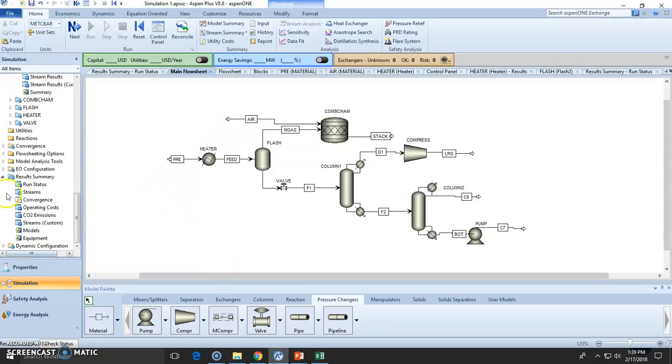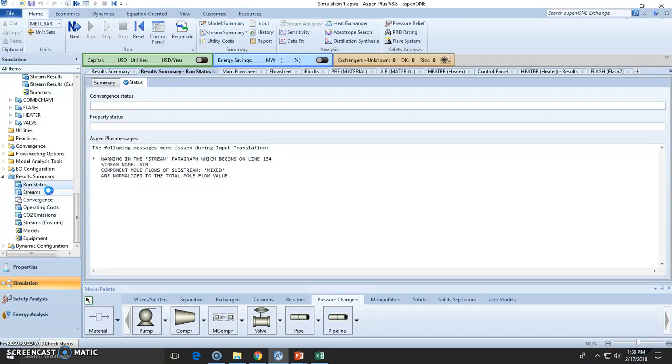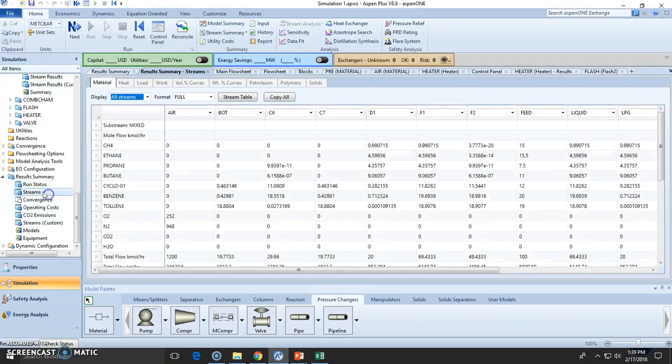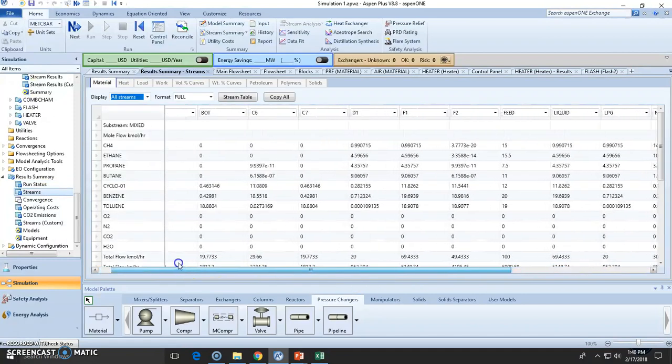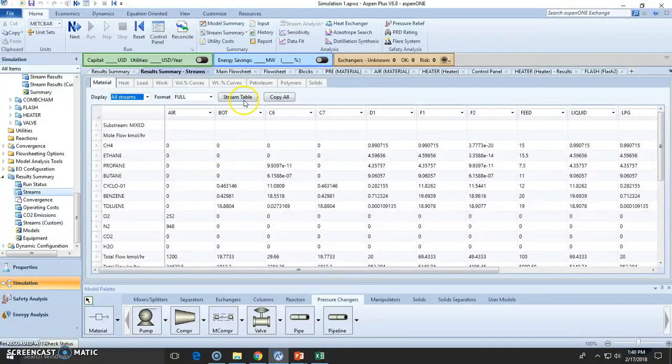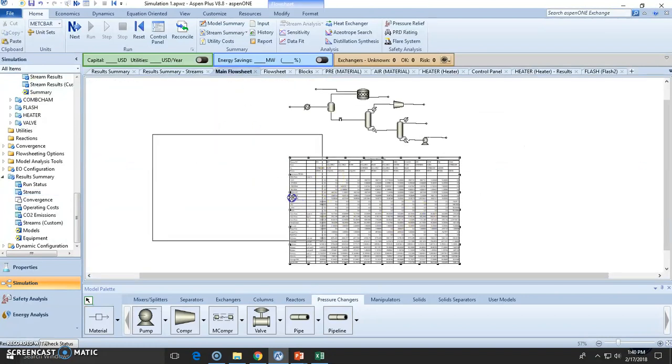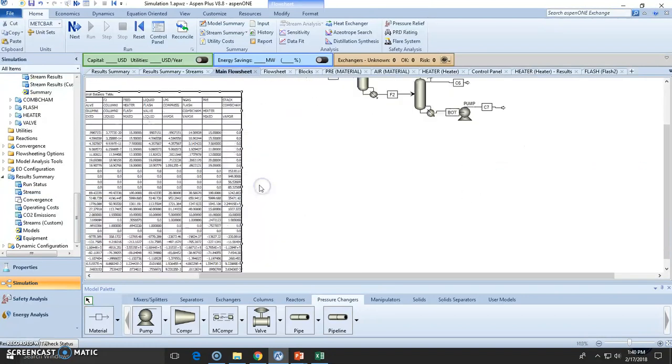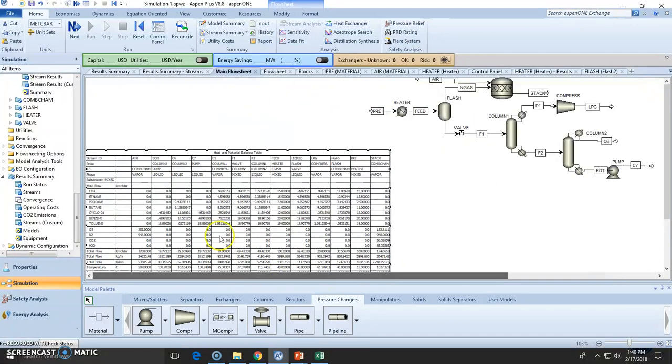So you can do this here in the result summary. You can check out the stream. All the streams are defined here. You can also add a stream table here if you want to, maybe you want to have rapid access. It's all here.